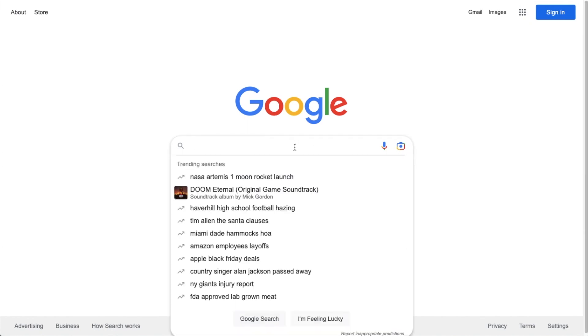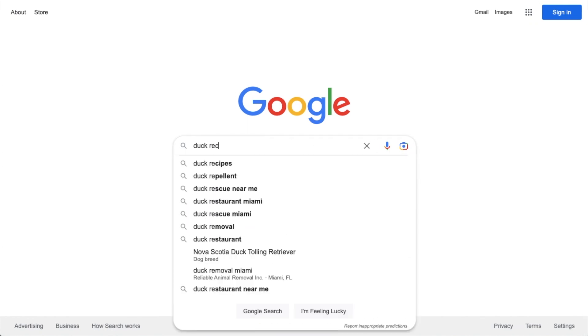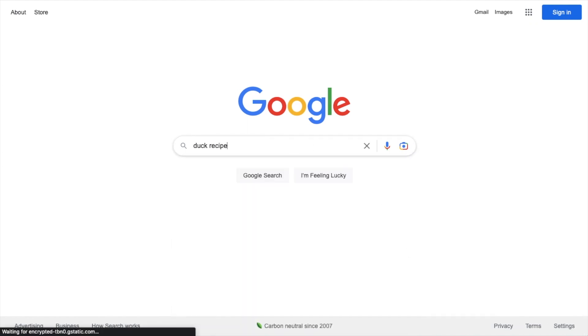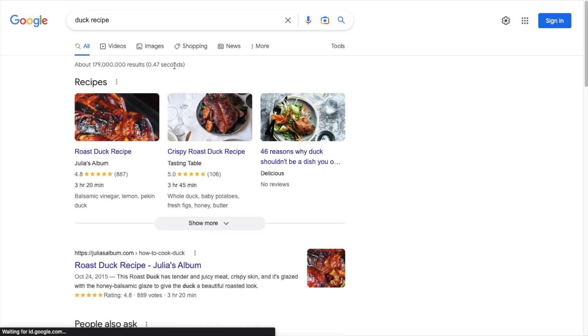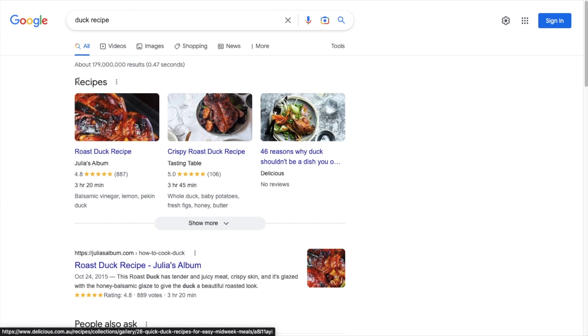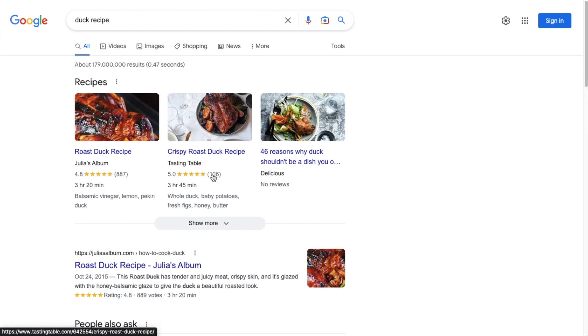If we do a quick search here for duck recipe, we can see a bunch of different results, especially these results here in the beginning for recipes. And we can see they have an image of the recipe. This one has some reviews, star ratings for the recipe. So does this one, as well as the time that the recipe would take to prepare, three hours and 20 minutes, and some of the ingredients.